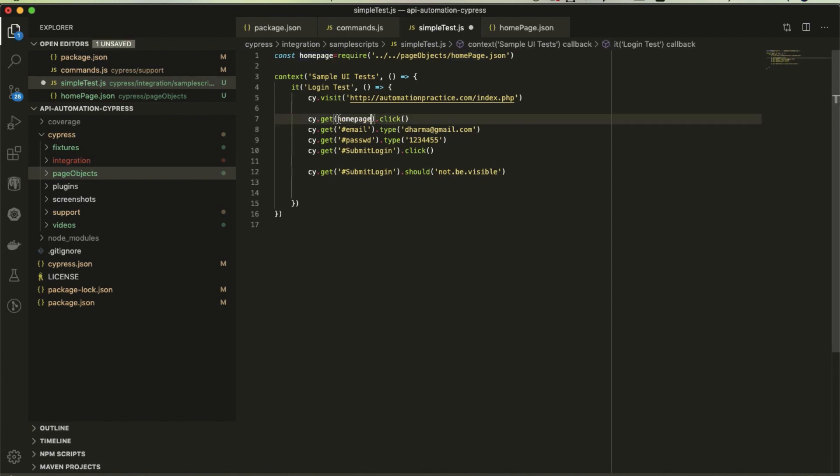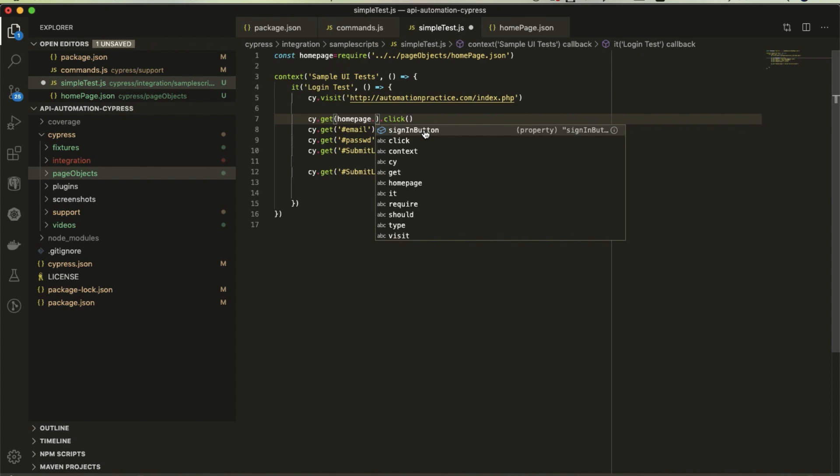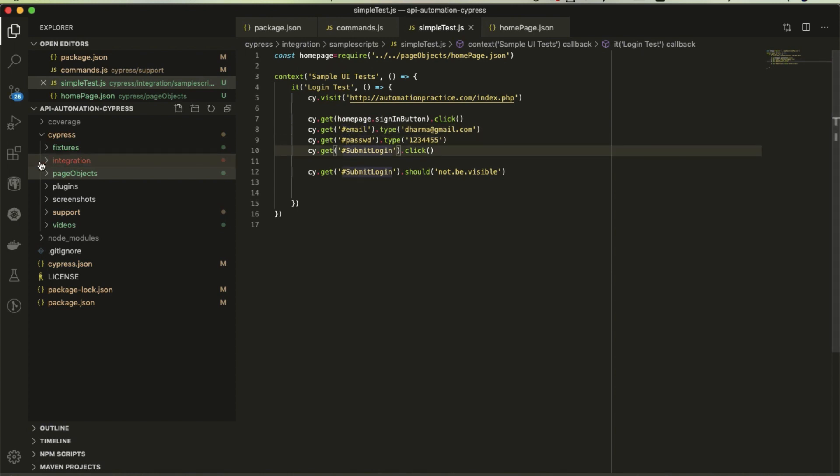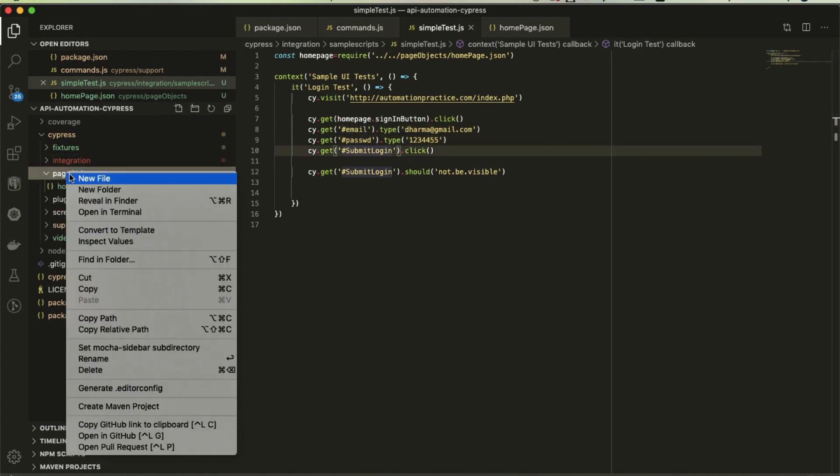Here, homepage.sign in button. The sign in button which I have created in that file will show in auto suggestions. Likewise, if I want to create a separate JSON for these files, I will create a login page.json.